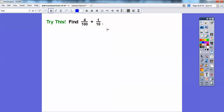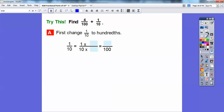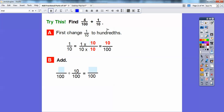Let's try this one: 4 hundredths plus 1 tenth. I'm going to change 1 tenth to hundredths. Ten times what equals 100? I'll multiply by 10 over 10, so it's multiplied by 1. That gives me 100 in the denominator, and 1 times 10 in the numerator becomes 10. So 1 tenth is the same as 10 hundredths. Now rewriting: 4 hundredths plus 10 hundredths gives me 14 hundredths. Easy enough!